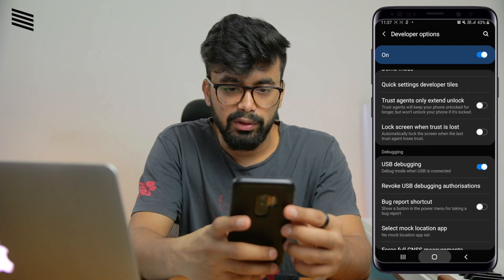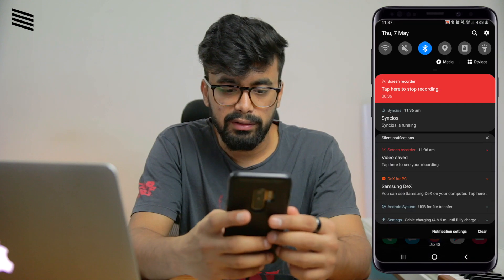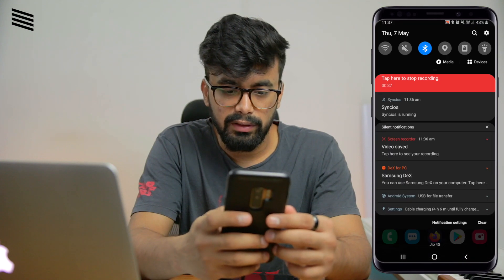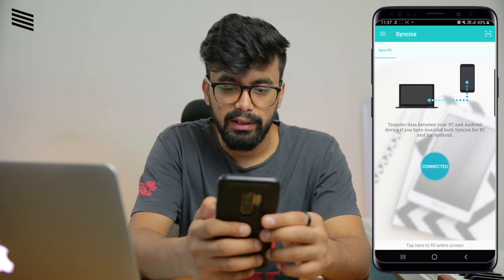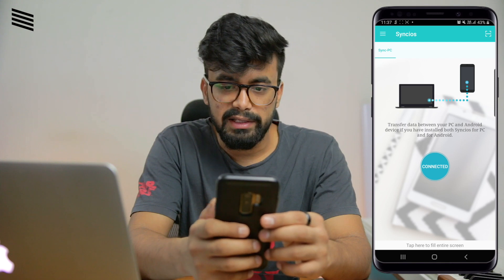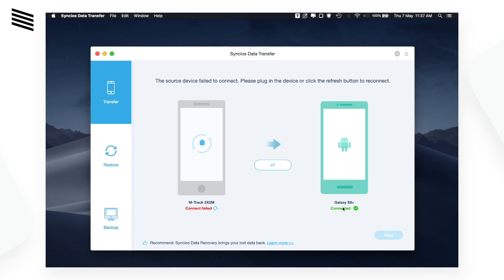Now go back to the home screen, then go to the Sync iOS app and you will see the device is connected. On the app you can see it's now connected.